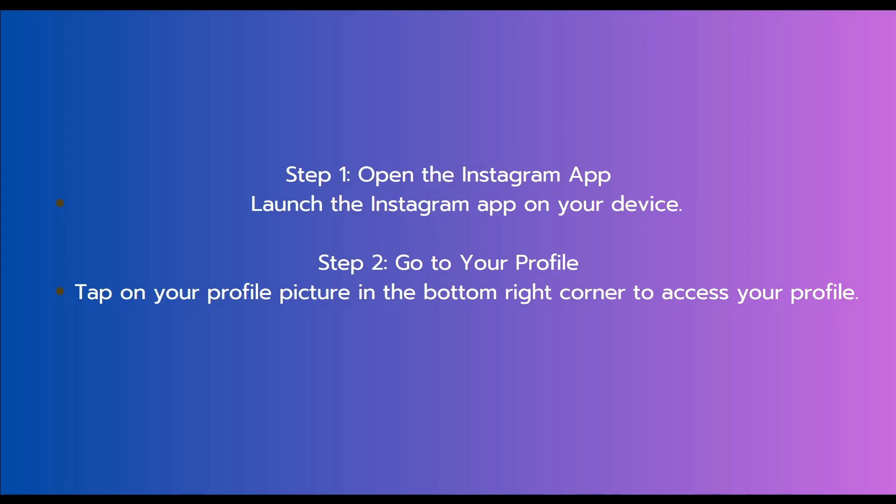The next step is to go to your profile. Tap on your profile picture in the bottom right corner to access your profile.